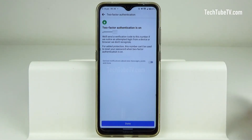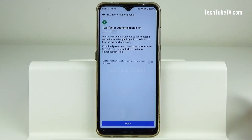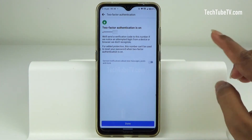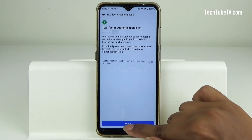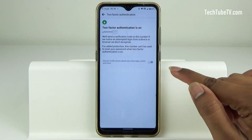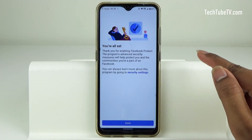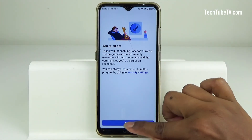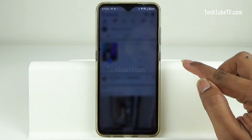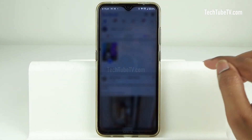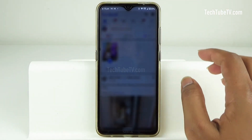If there is any attempt to login from an unrecognized device or browser, you will receive a verification code to this phone number. Click on Done. You're all set with Facebook Protect now. Click on Done and you can continue using Facebook as usual.